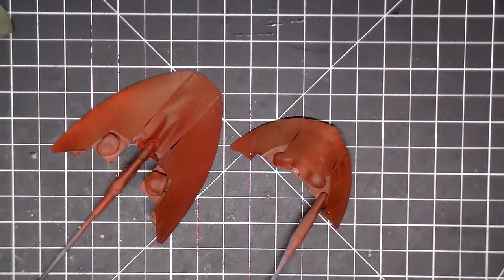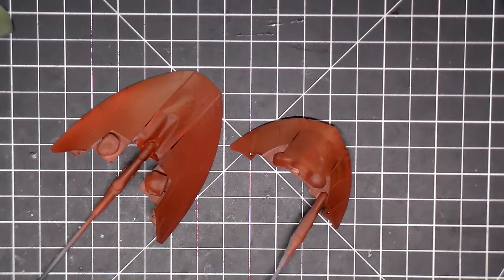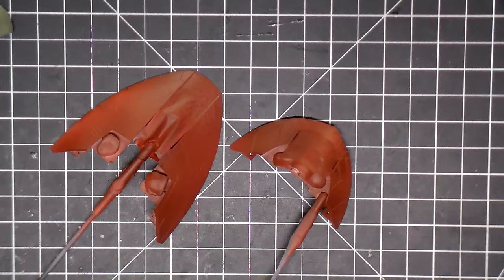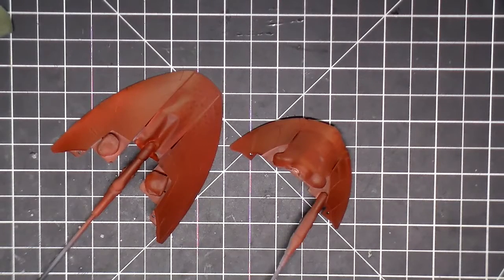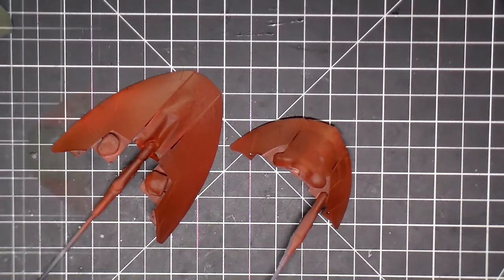So when I start chipping this stuff off, hopefully it will look like the studio model. So let me get set up to start trying to do this chipping effect and then I will be back.